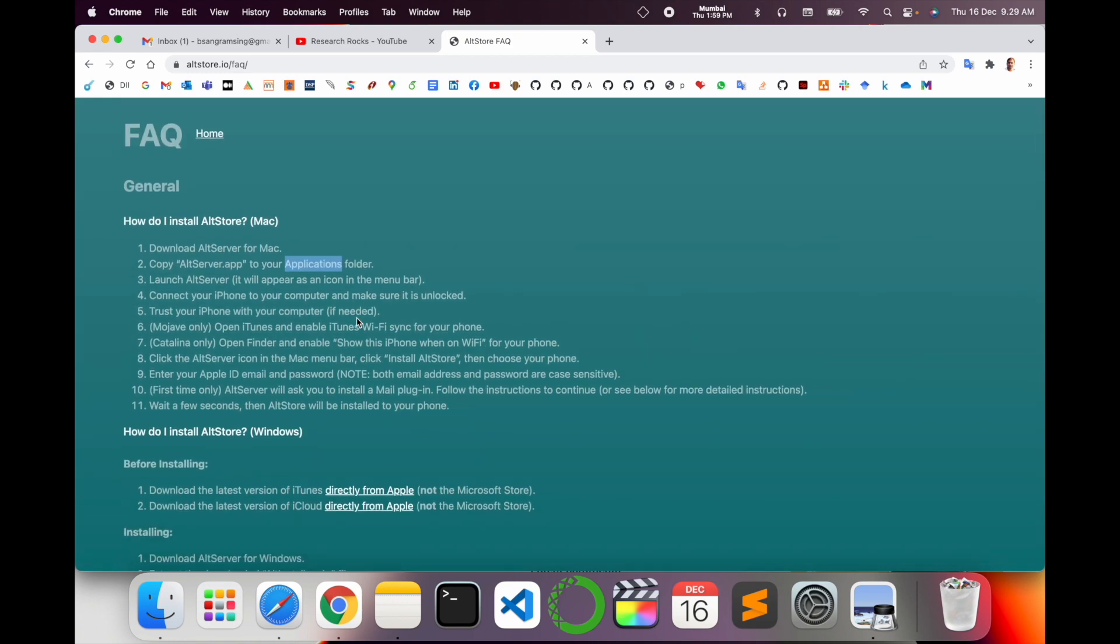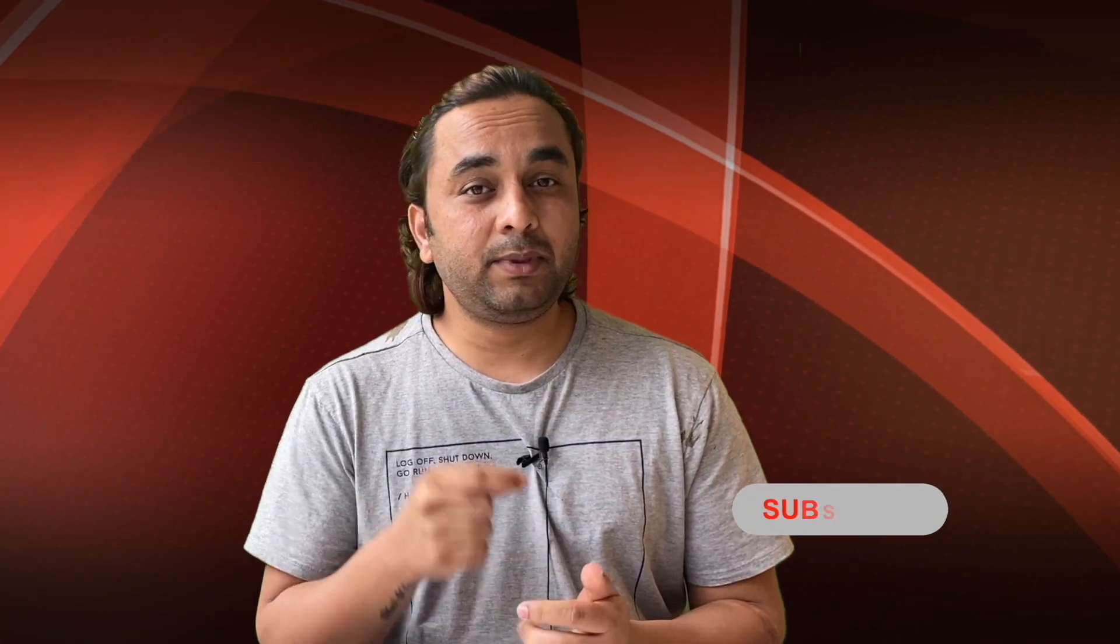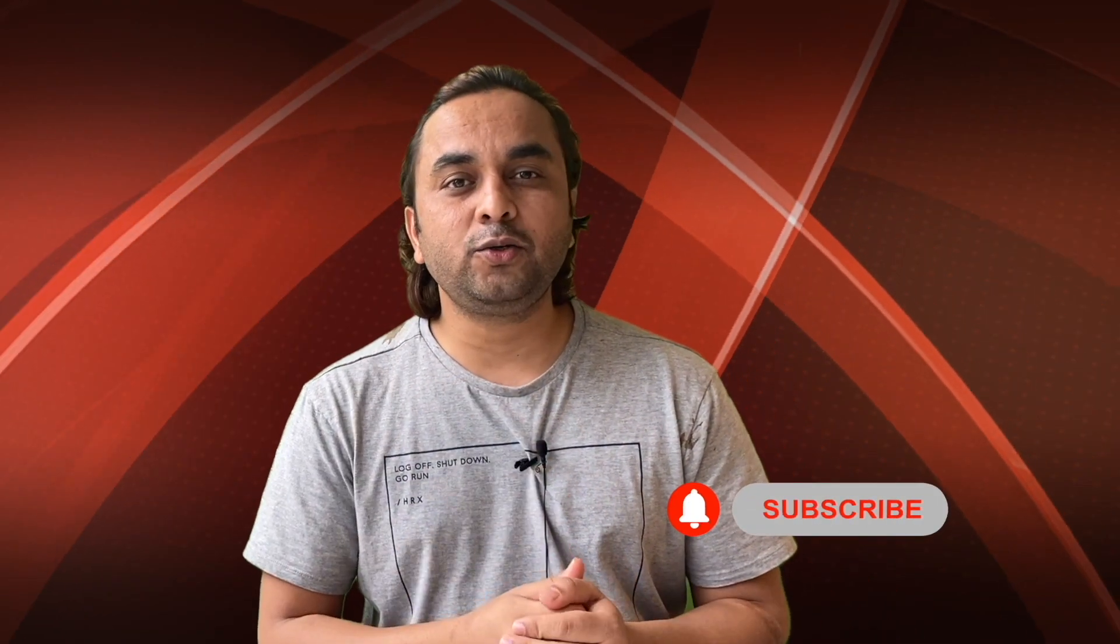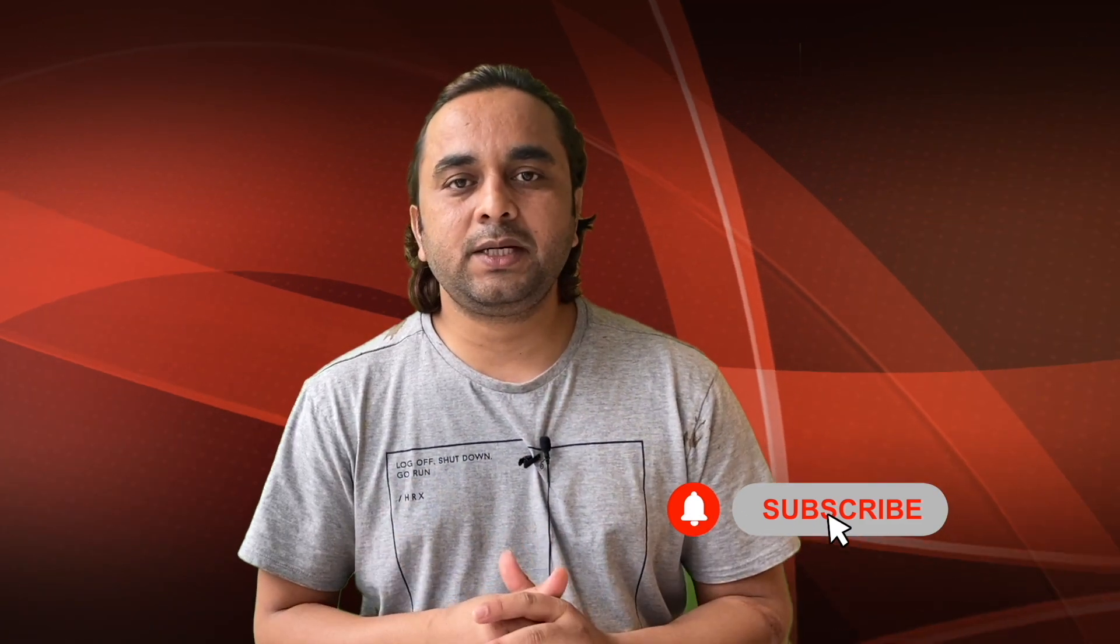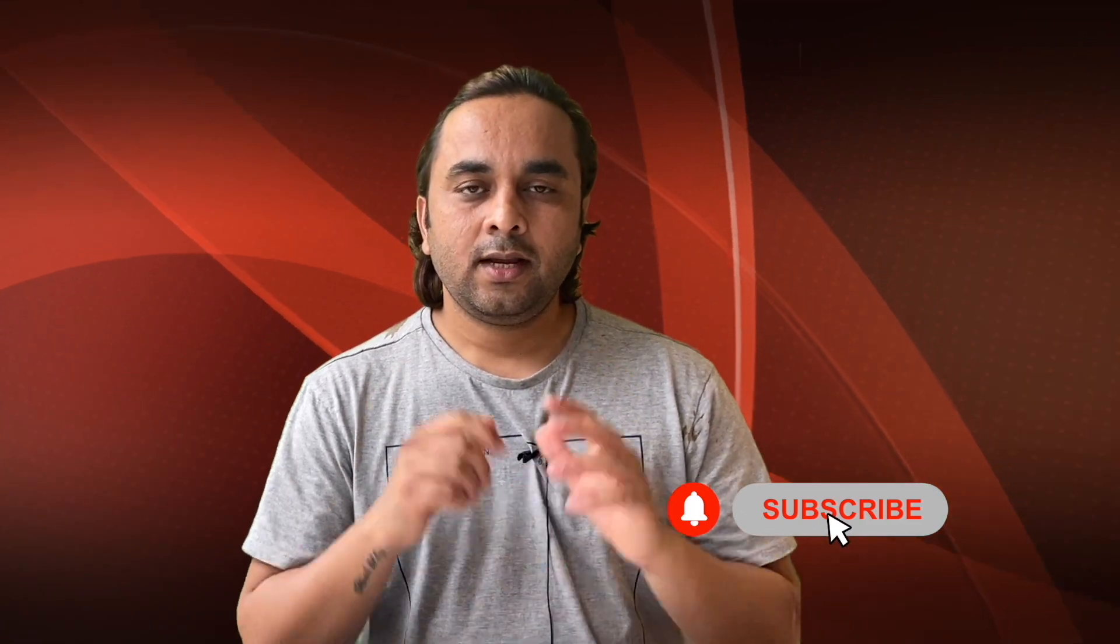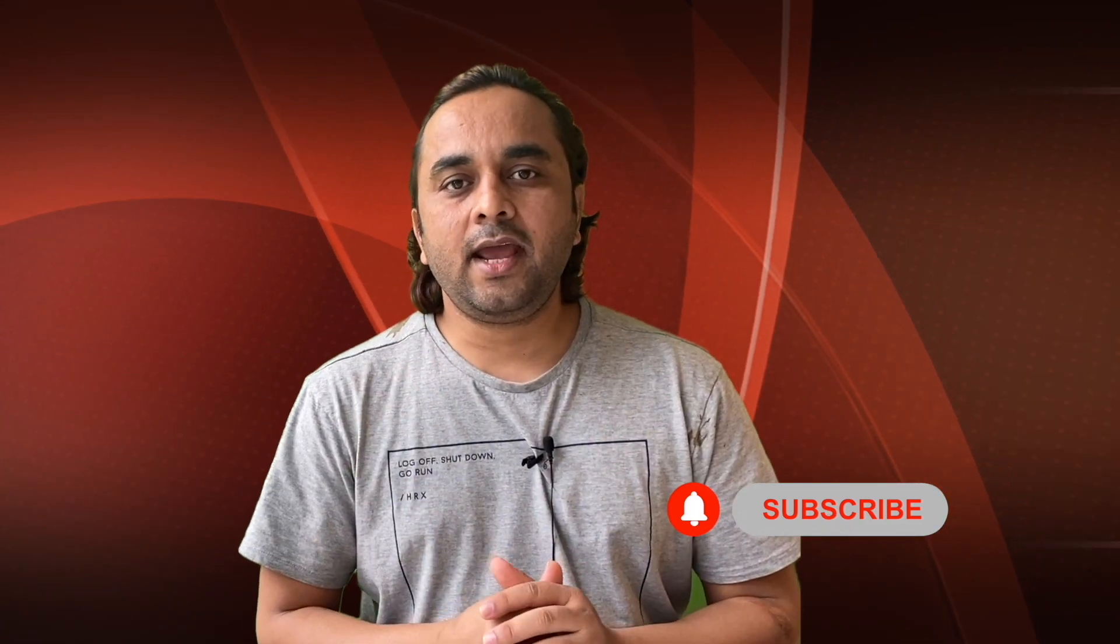Installation in your Mac or Windows operating system. Hope you like this video. Before leaving, please subscribe to our YouTube channel and follow me on Instagram, same Research Rocks. Till then, Jai Hind, Vande Mataram.